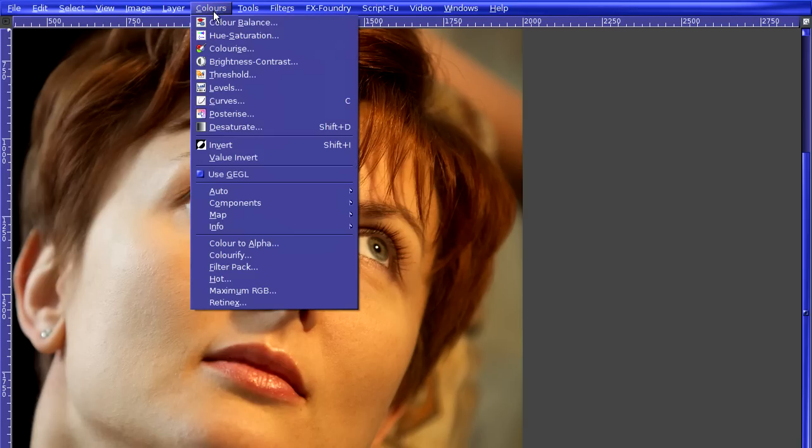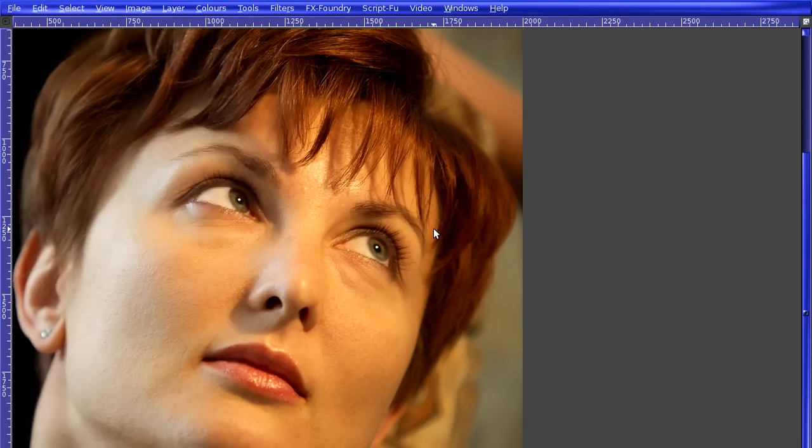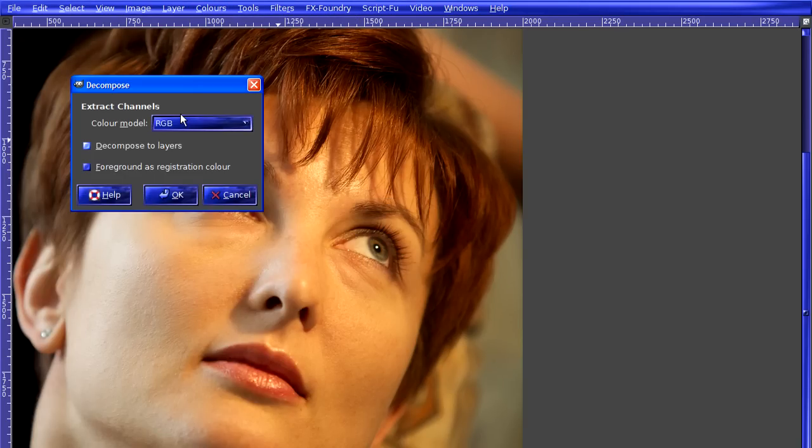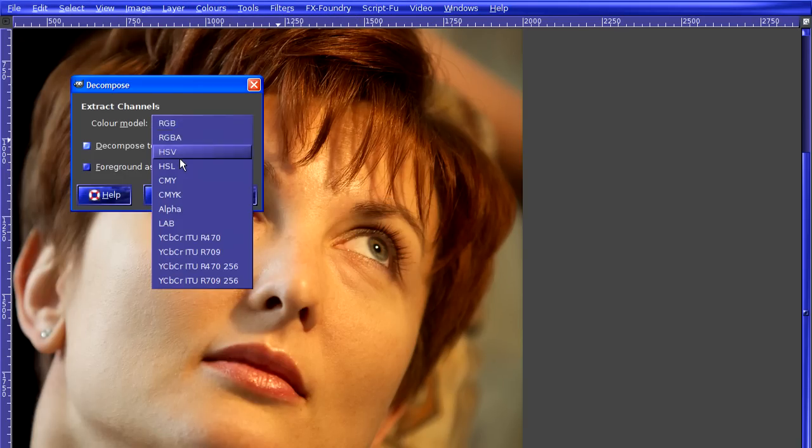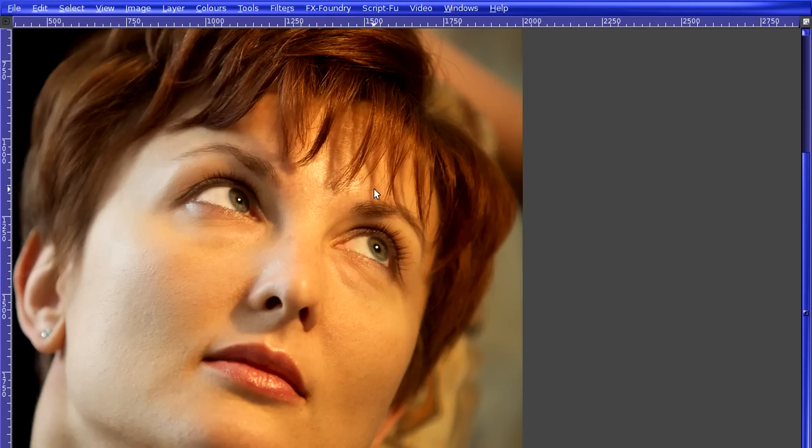Going back to the original image, I'm going to redo the effect, but this time I'm going to choose LAB, and once again, choose decompose to layers.